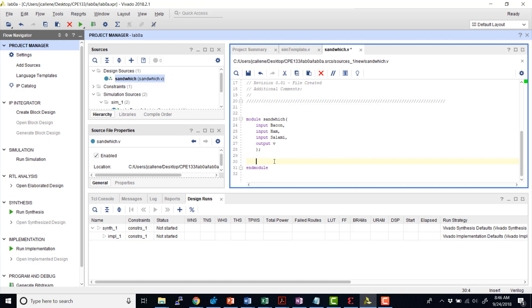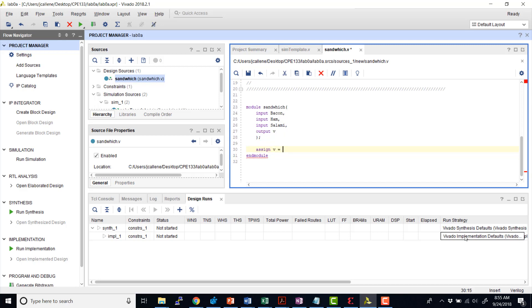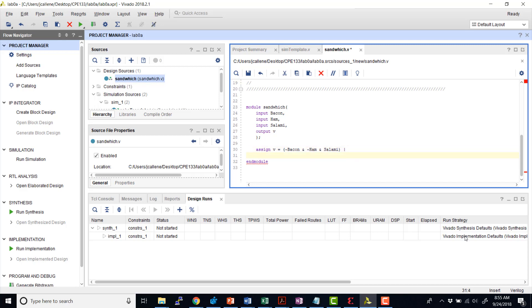I'm going to go ahead and add the logic that we previously calculated for this sandwich module. So I'm going to assign to VE. So we have not bacon and not ham and salami for...